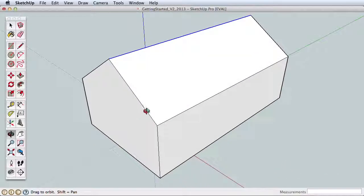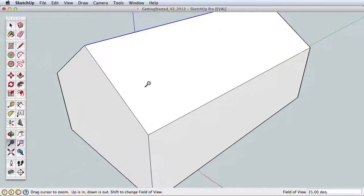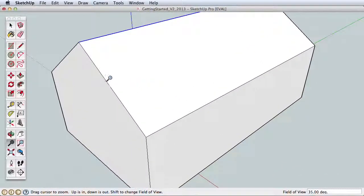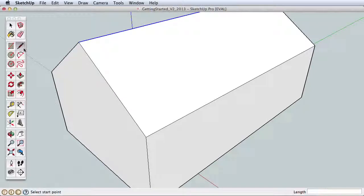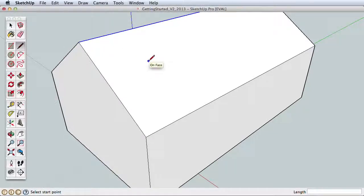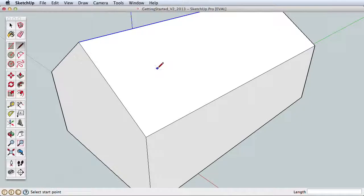In SketchUp, the red, green, and blue axes will help you to draw and move correctly in 3D space. Let's try it by creating a chimney on the roof. Navigate for a better view of the roof surface.